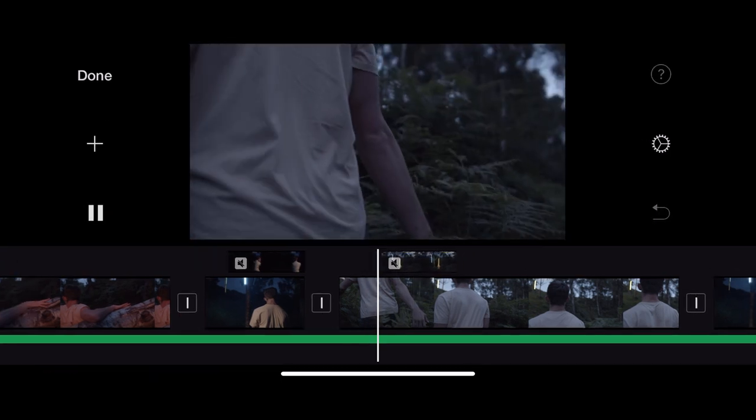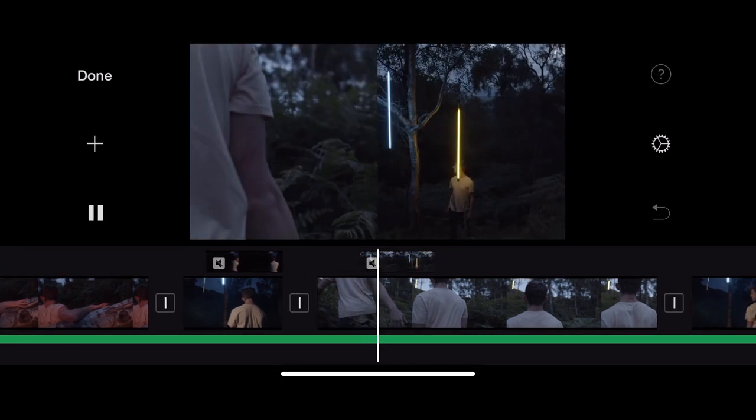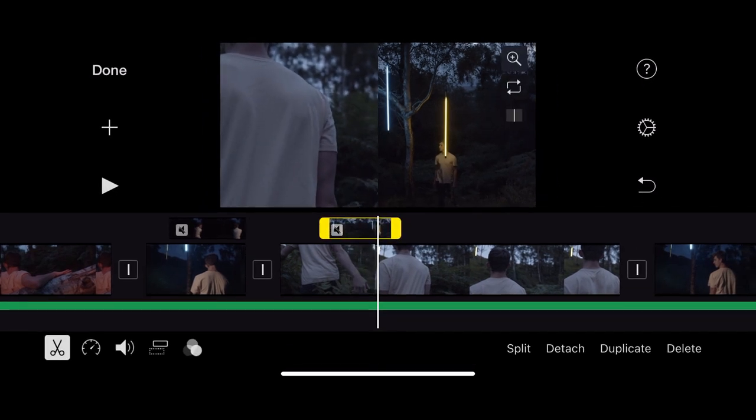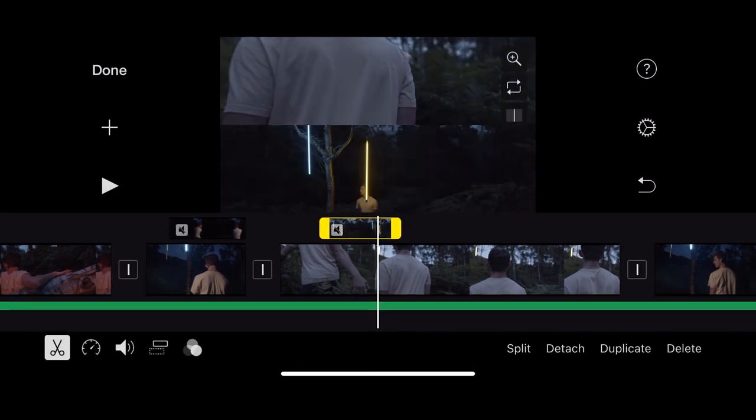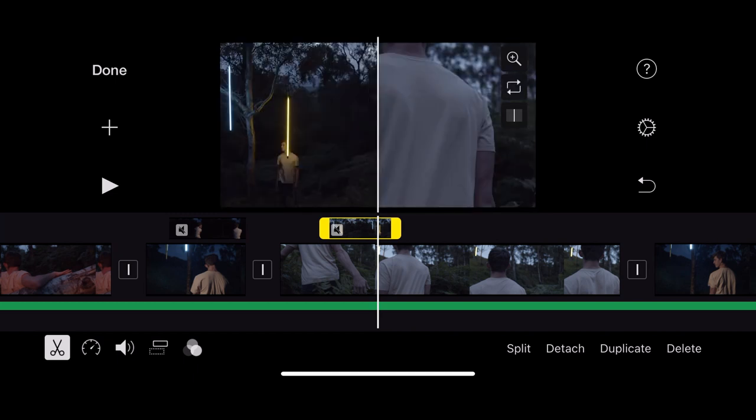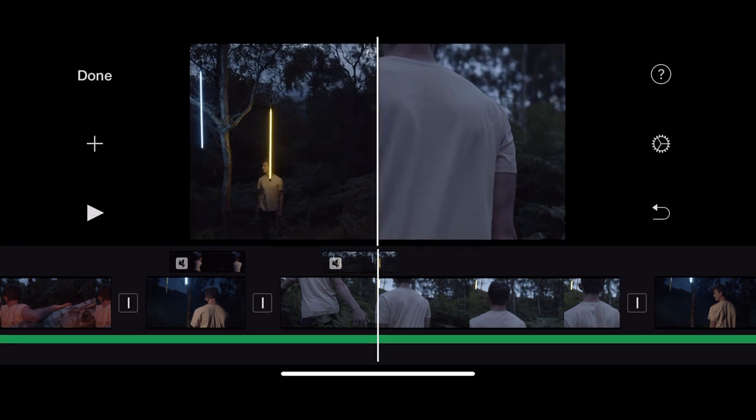So you could for example do a duet with yourself. So you have part of your choreography on the left side of the screen, part of your choreography on the right. You could also do it the opposite way. So you can go vertical and horizontal in the way you split screen and you can have a white borderline there or you can not have a white borderline. It's really up to you in terms of how you want to present this and how you want this to look.